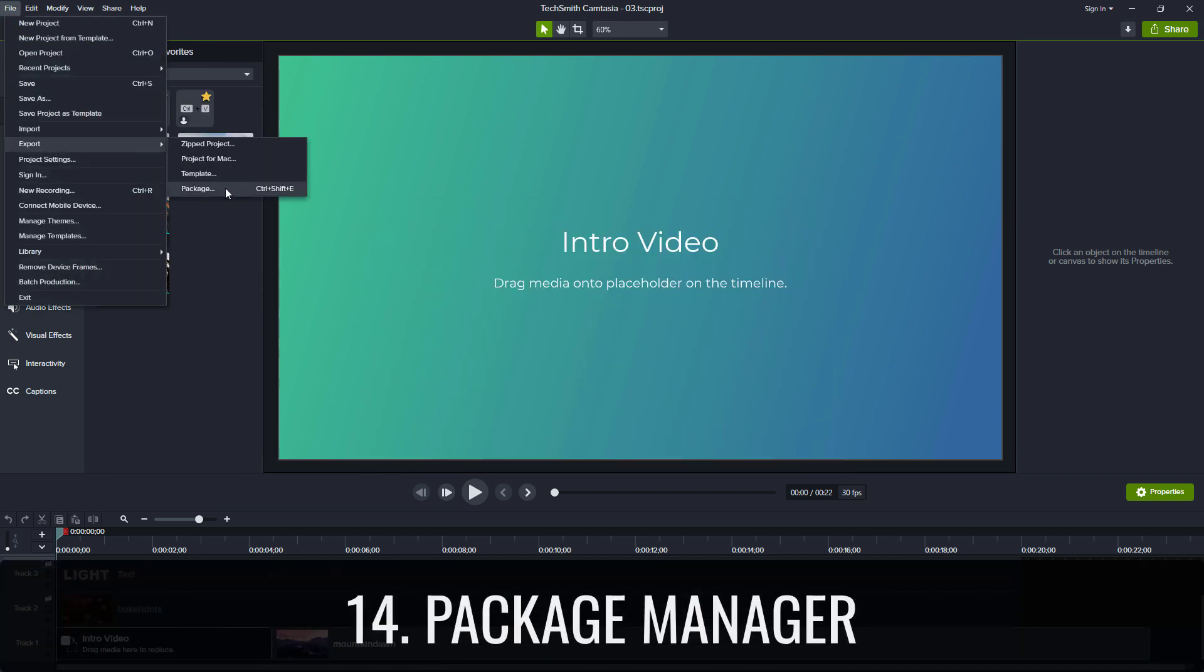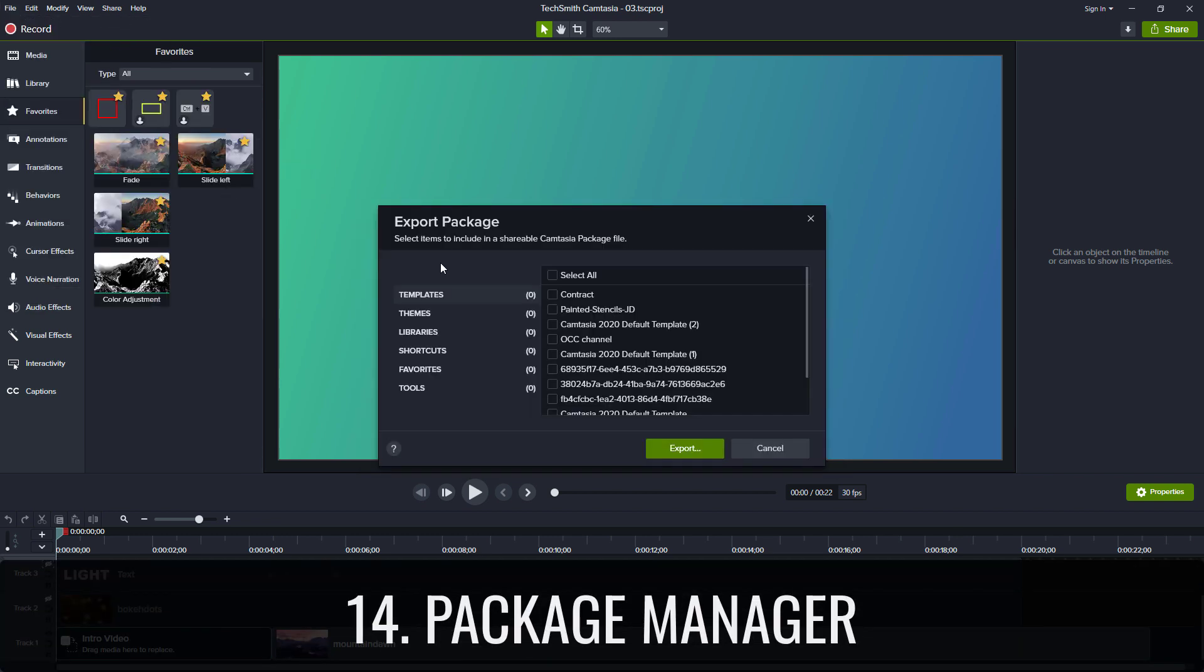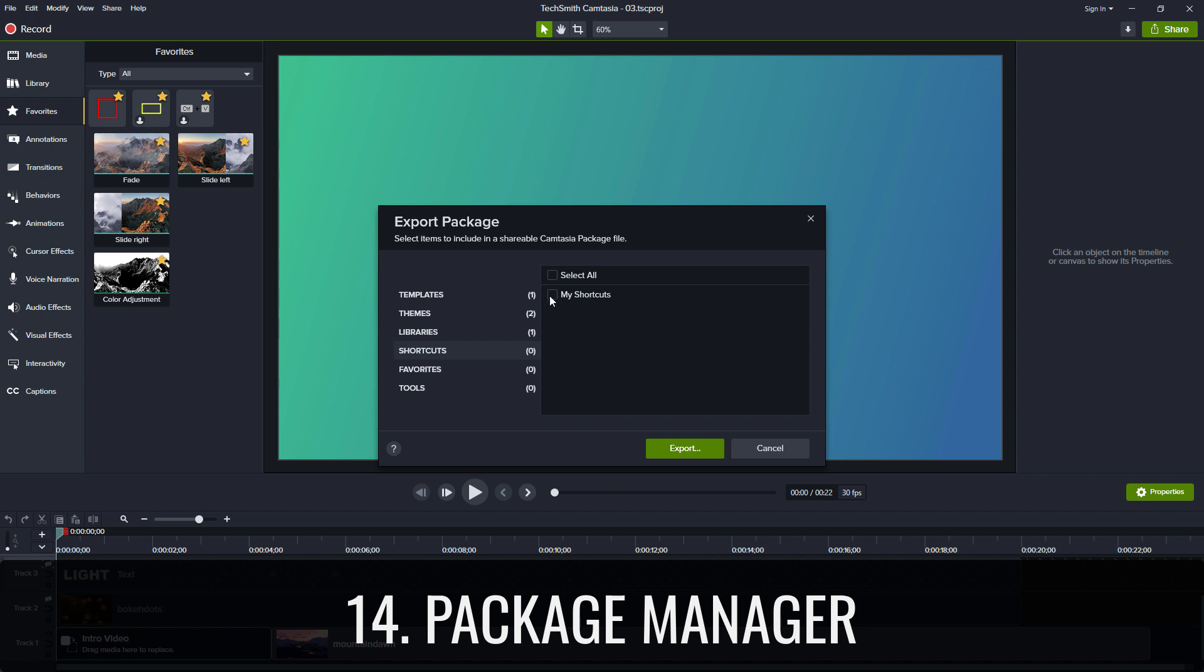Package manager lets you bundle themes, libraries, favorites, presets, and more to share with others.